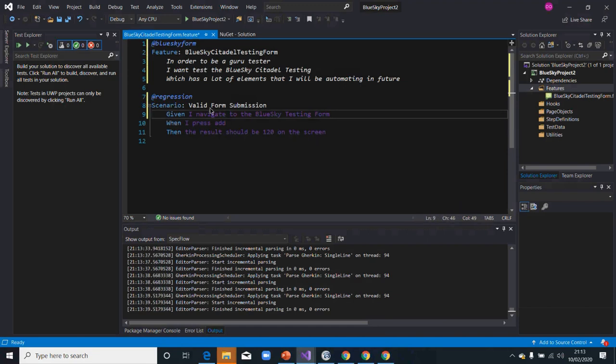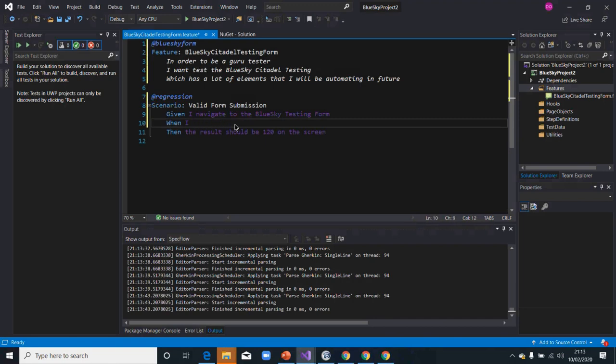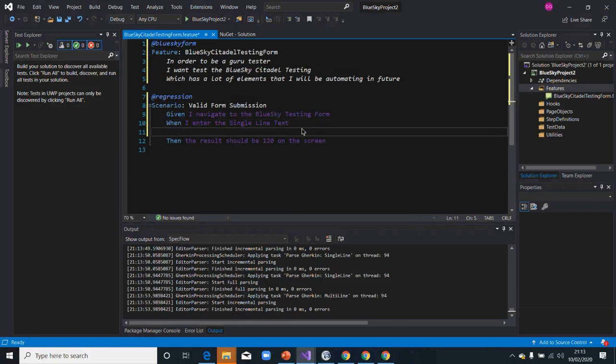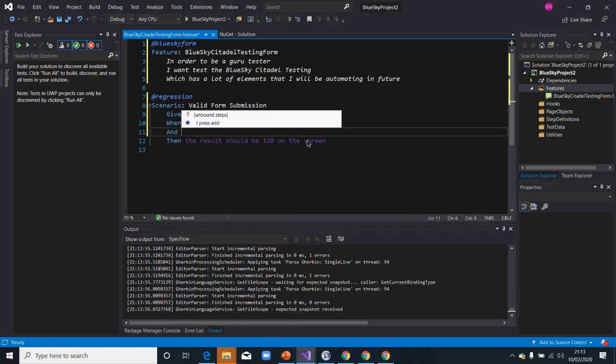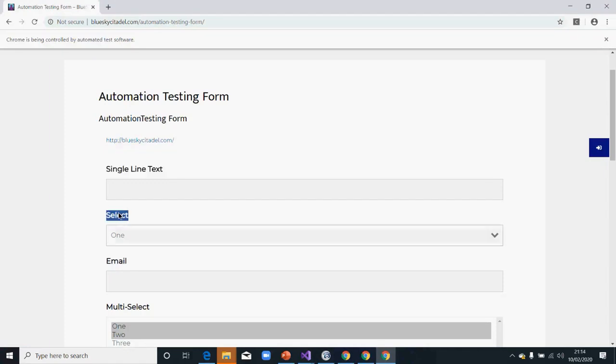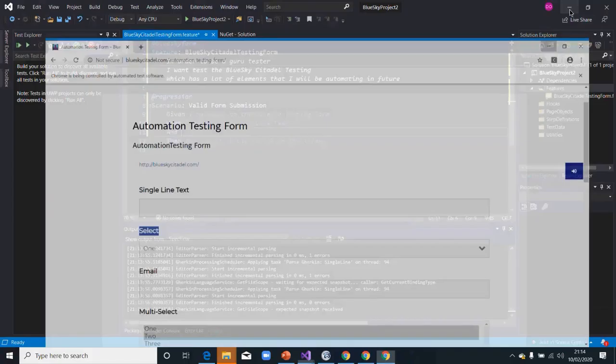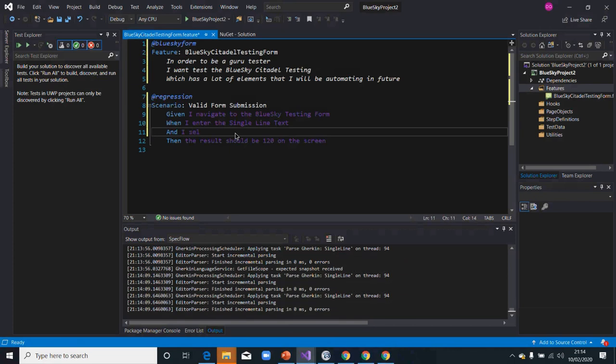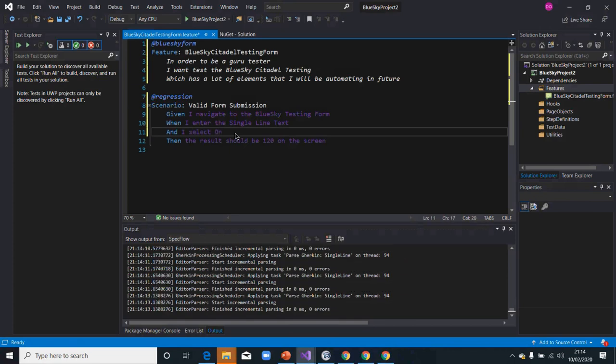And I navigate to the form. Because we are not using multiple Givens, we're going to use When: When I enter the single text. And I select, and I select home in the select box.